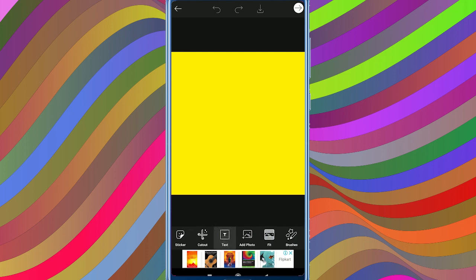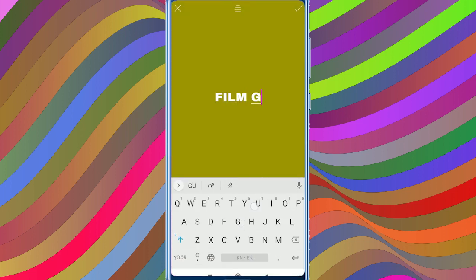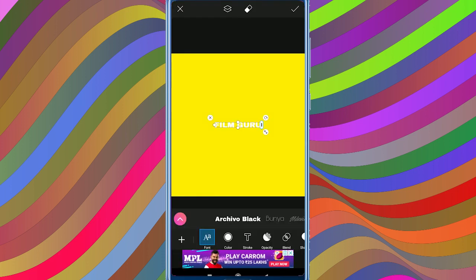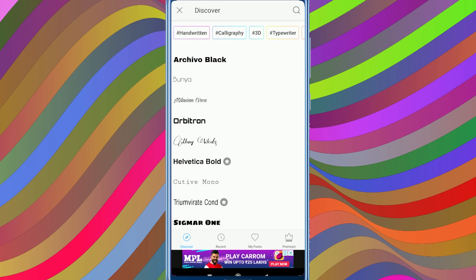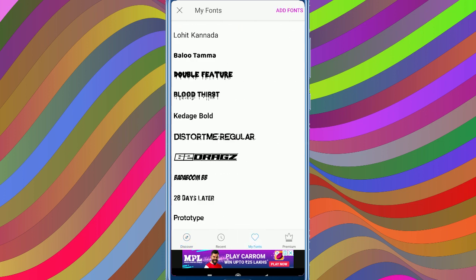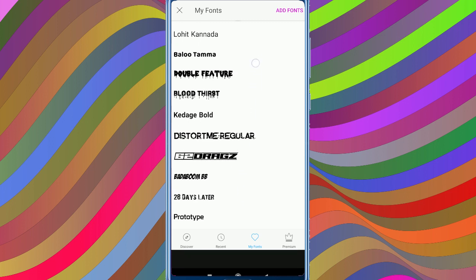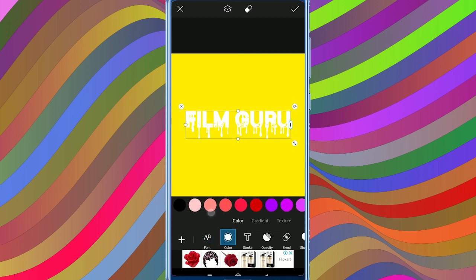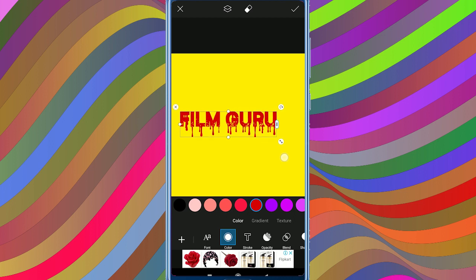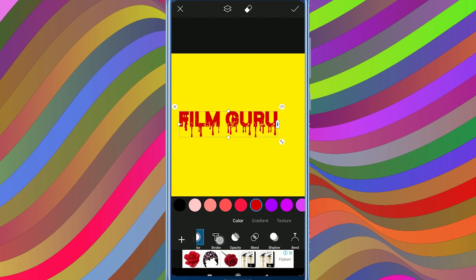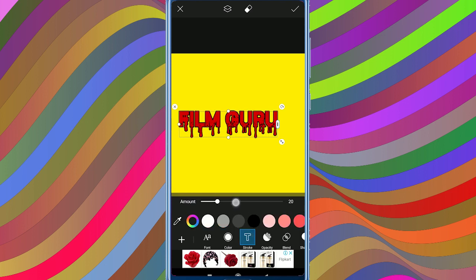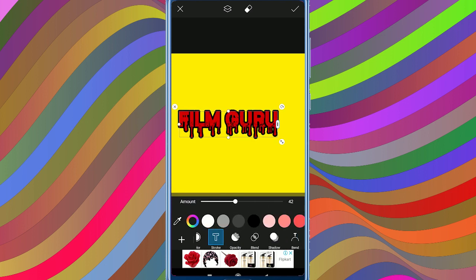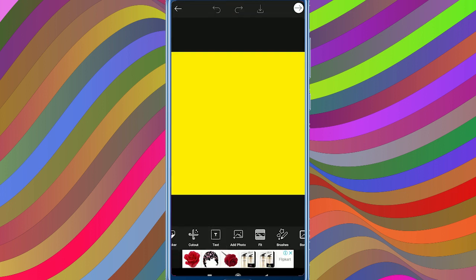I will click the text tool and type the text. Next, I will click the right mark. I will click on My Fonts. Next, I will copy and paste the font. Next, I will paste the font.